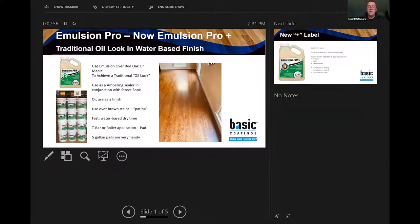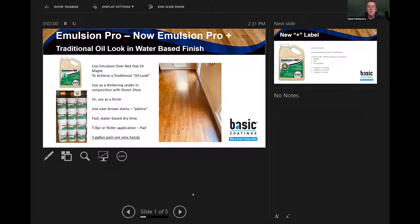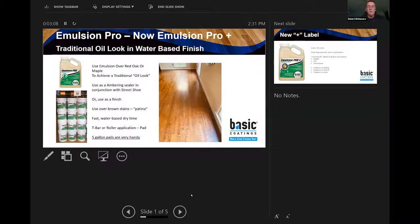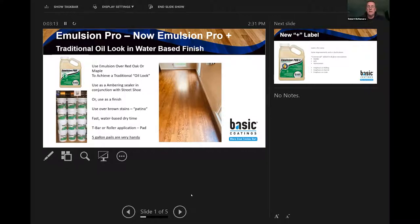All right, let's get started. I want to welcome everybody for joining us today. This is another one of our 20-minute webinar series from Basic Coatings where we pick different topics to go through.